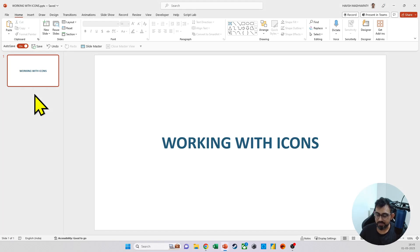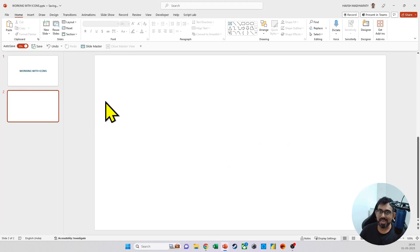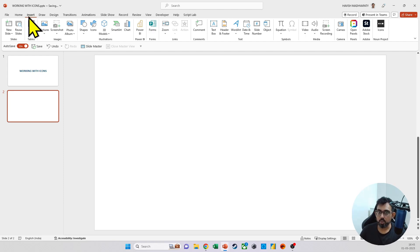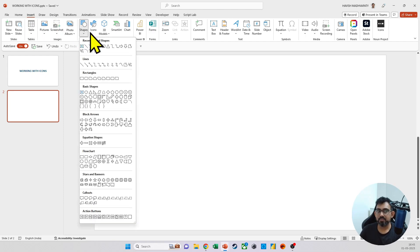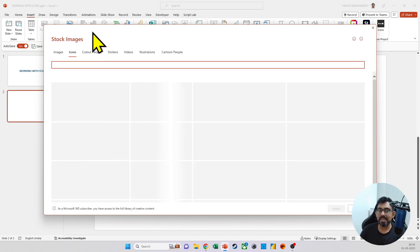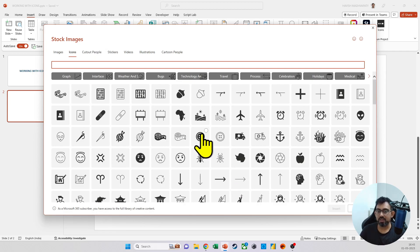Now, where do we get icons from? One option is to get the icons directly from Microsoft. If you have Microsoft 365, then I can go to insert and then I have an option called icons. In the last video, we have already seen that we have the option to get images, but we can also get icons.